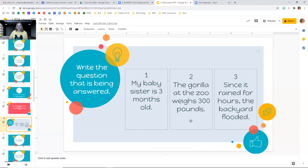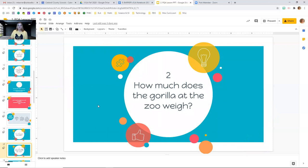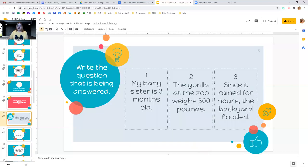The answer was my baby sister is three months old. The question was: how old is your baby sister? How many people got that one right this time? I should probably be seeing lots of hands. Did you have enough information to know that answer was PQA? How old is your baby sister? My baby sister is three months old. Let's try number two. If the answer is: the gorilla at the zoo weighs 300 pounds — write down what you think the question was for number two. Pause and think about your answer. The question was: how much does the gorilla at the zoo weigh?